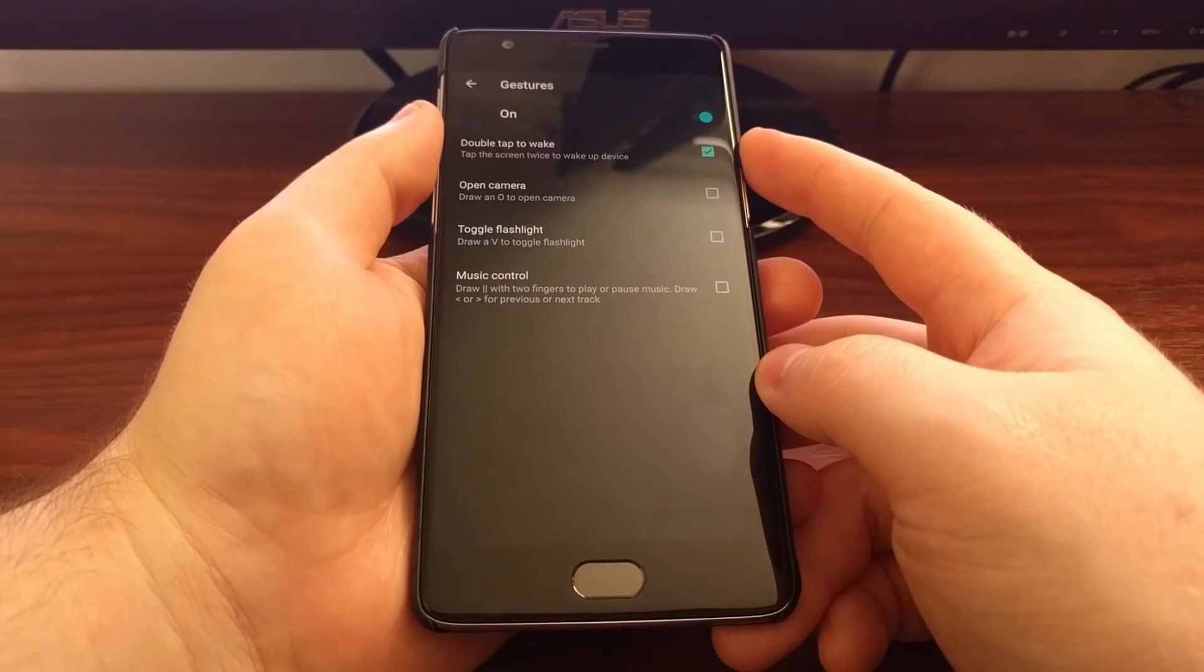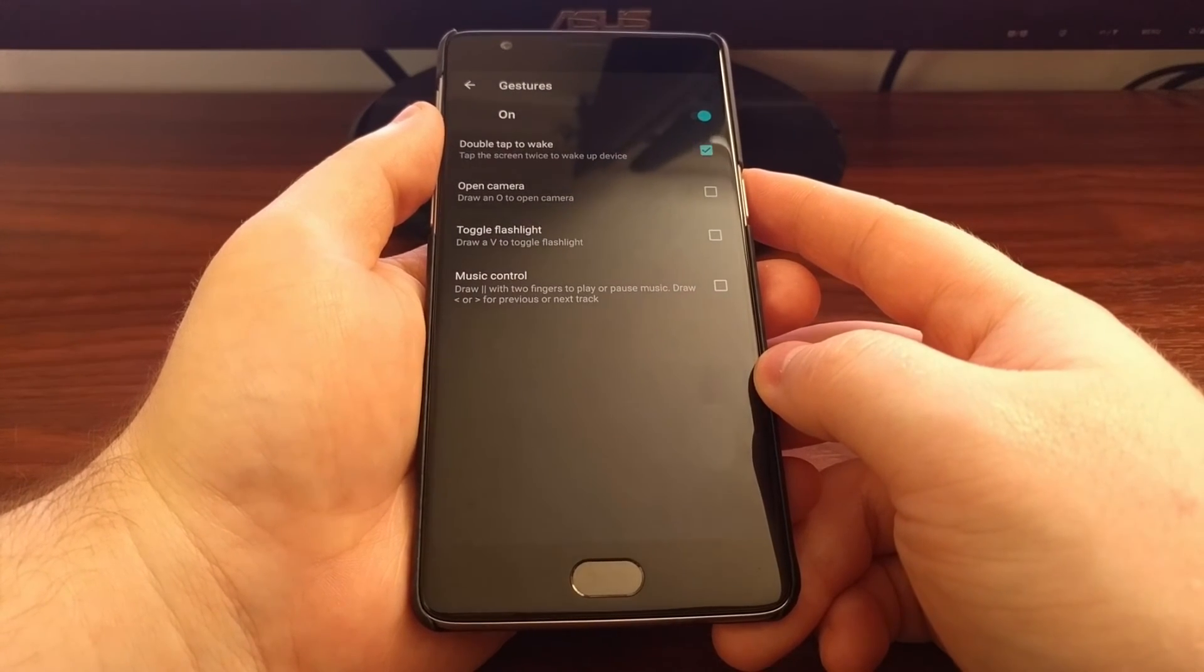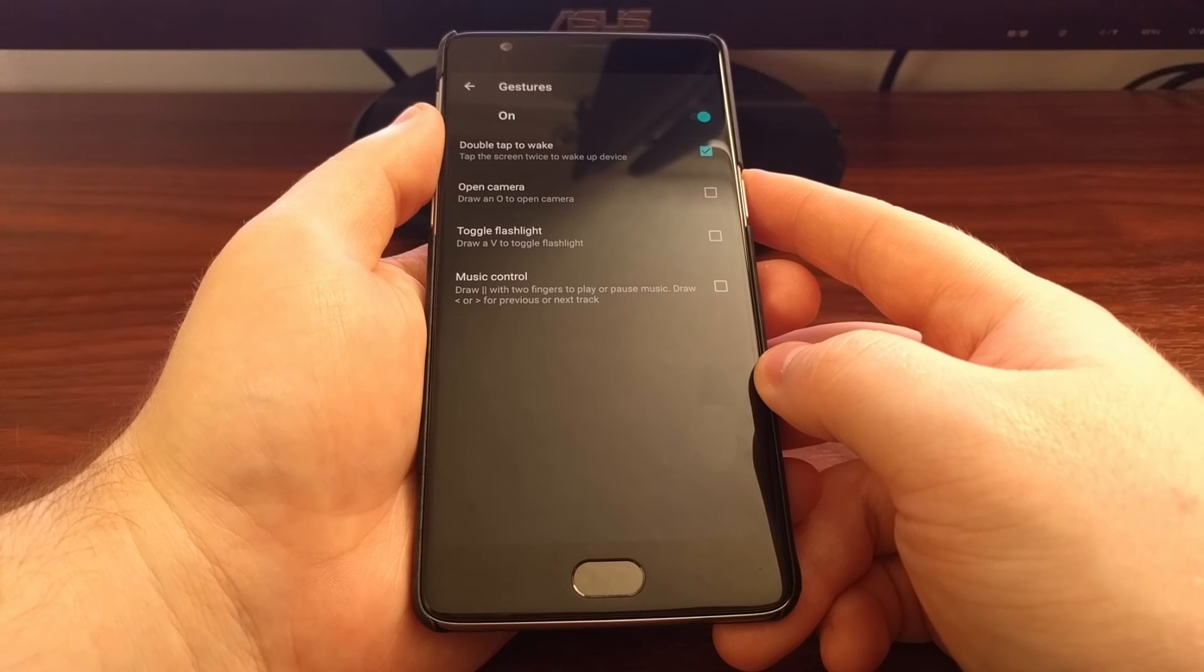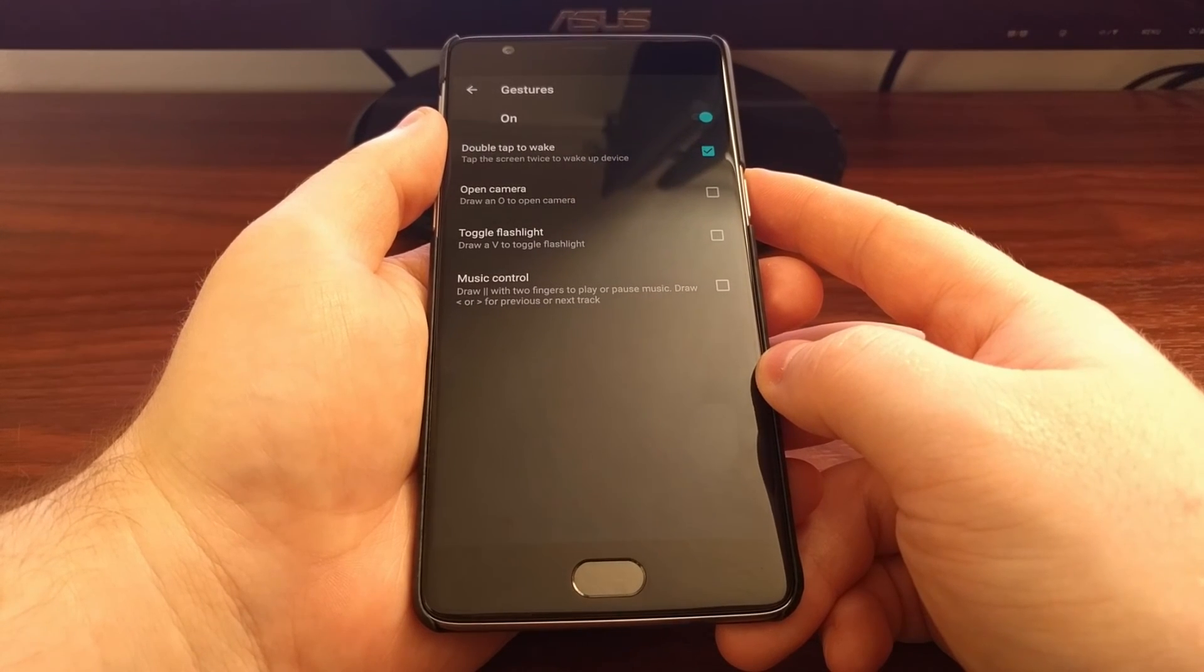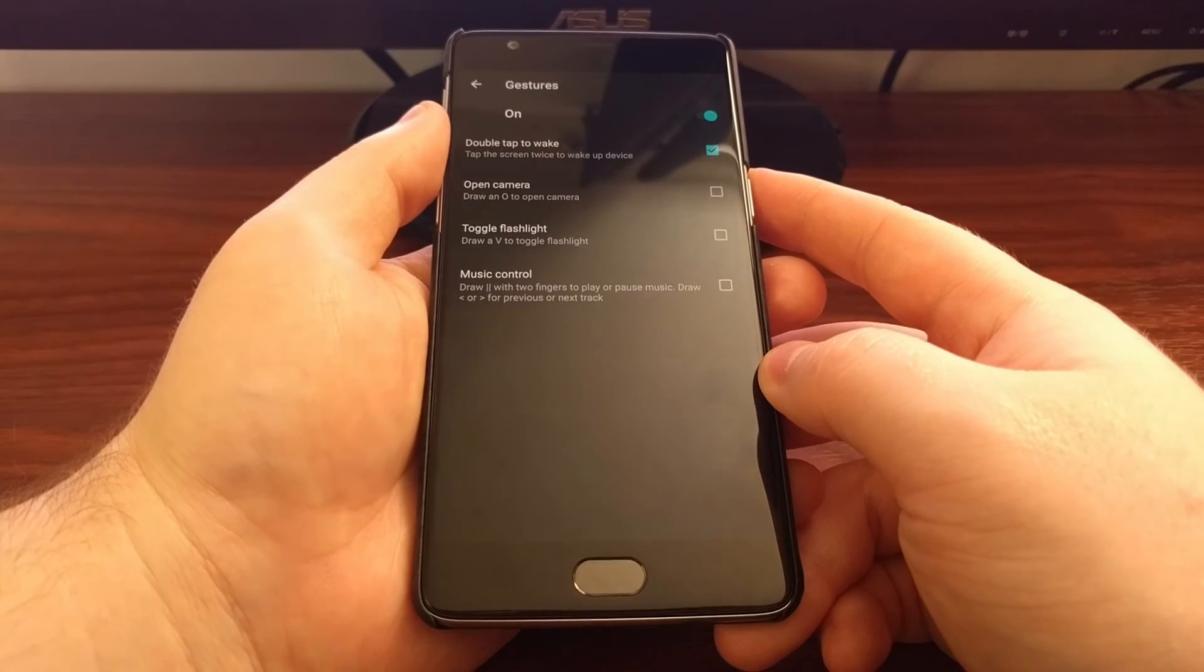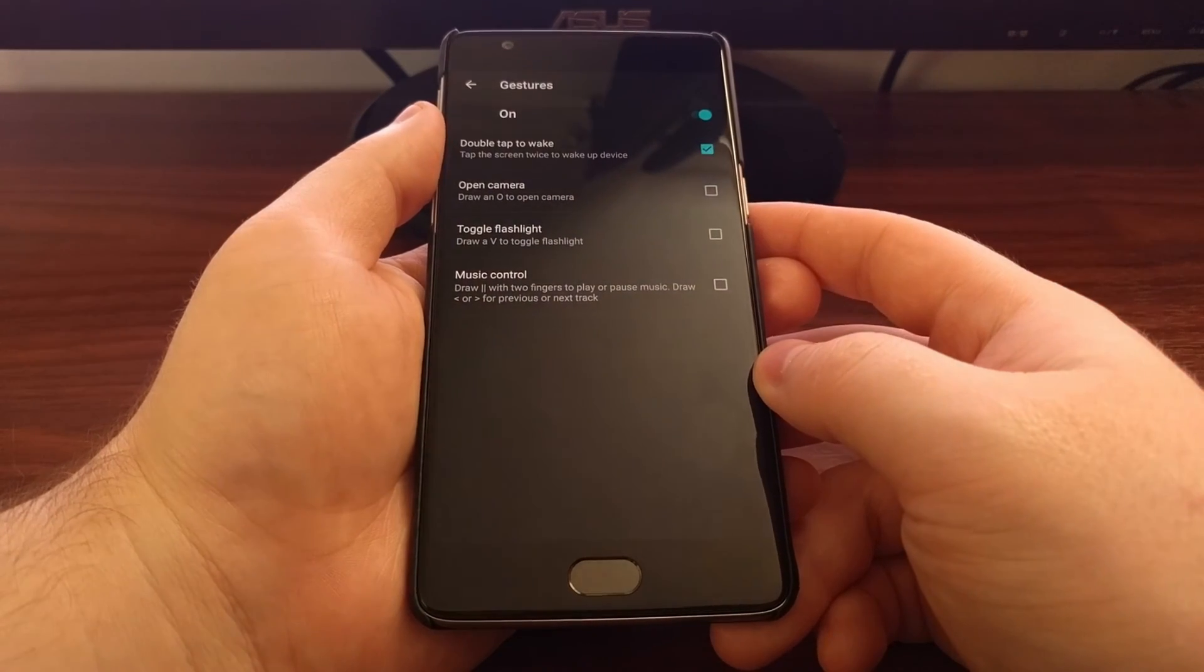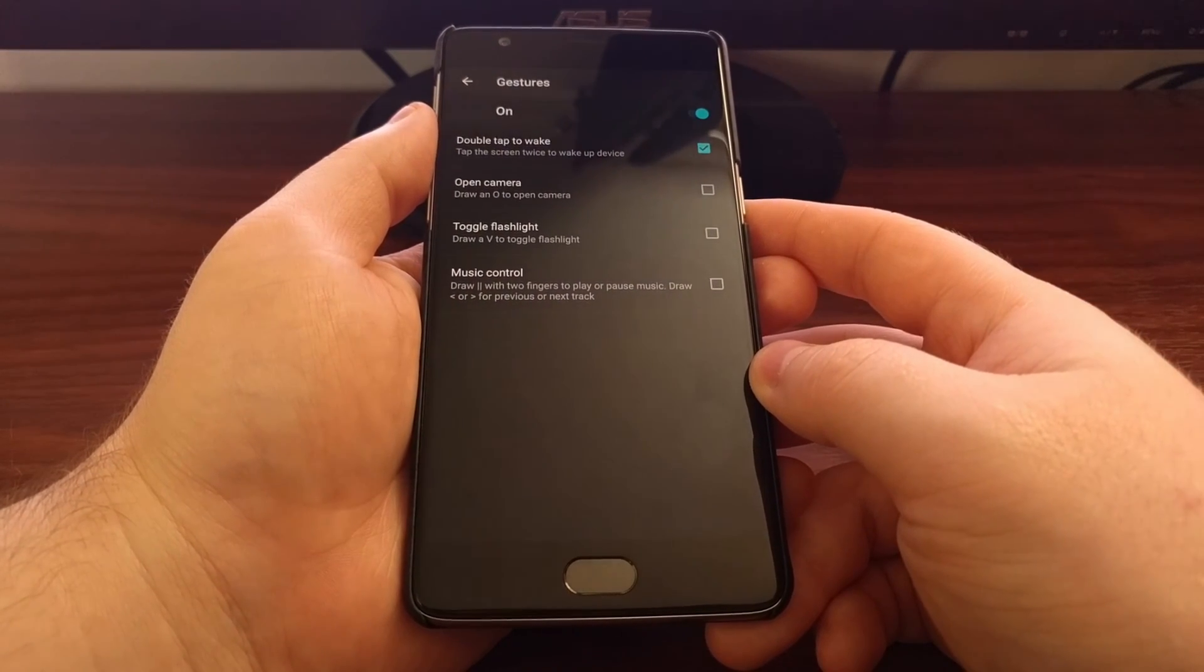Like I said, this is for double tap to wake. Tomorrow I'm going to show you how to enable double tap to sleep, but we have to use a custom launcher. I'll go over all of that tomorrow.